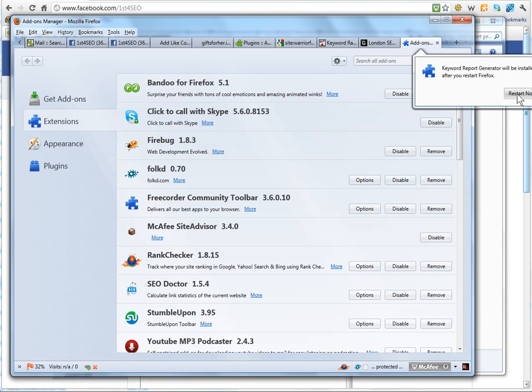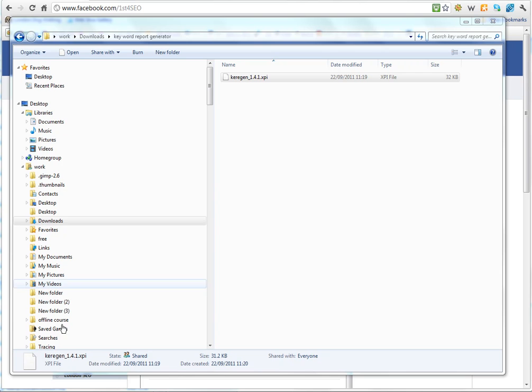We will click on the restart now and it will disappear, your Firefox, because it is shutting down and will come back.